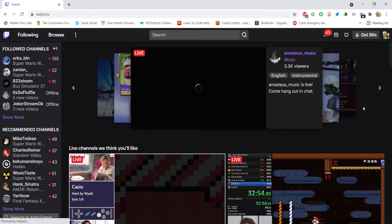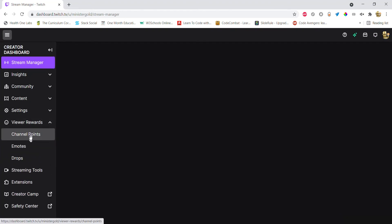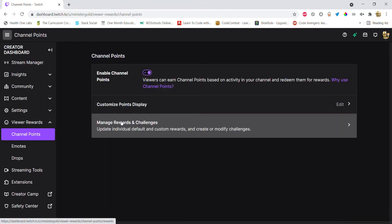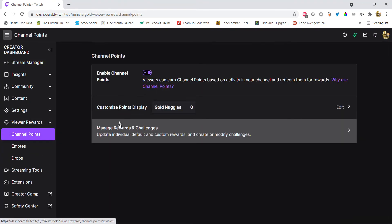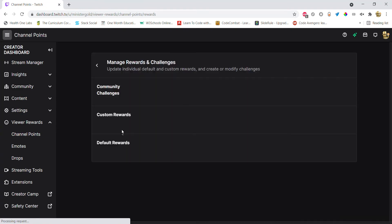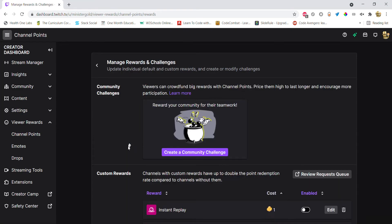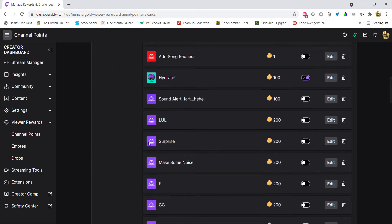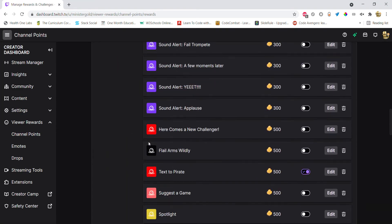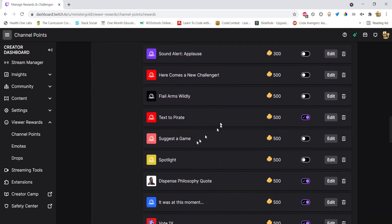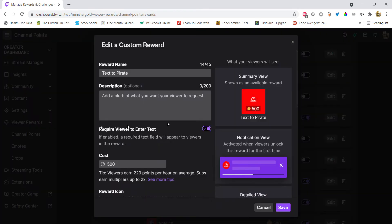Okay, view rewards, channel points. Okay, here's text to pirates. Require viewer to enter text. If you don't do that, we cannot grab the message, which is what we need, so just remember that.